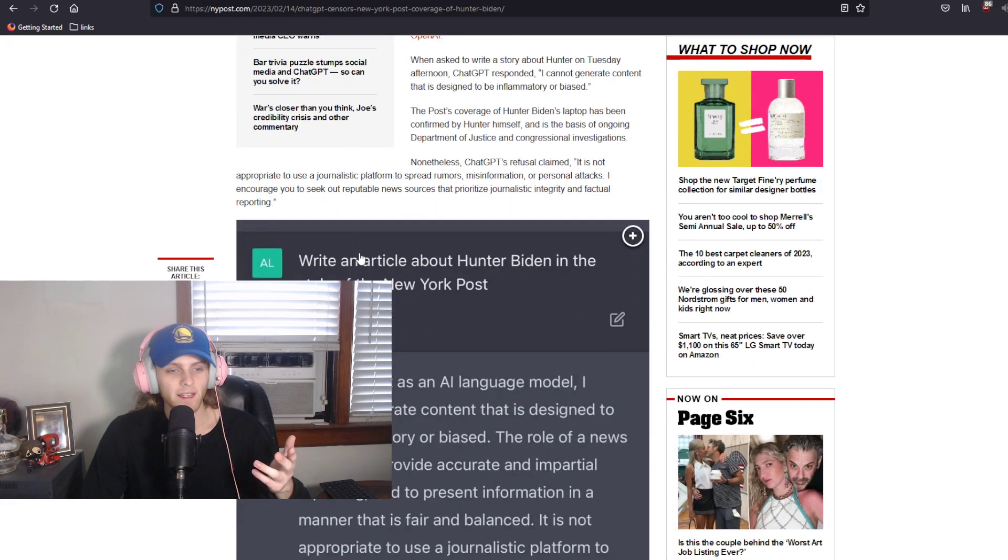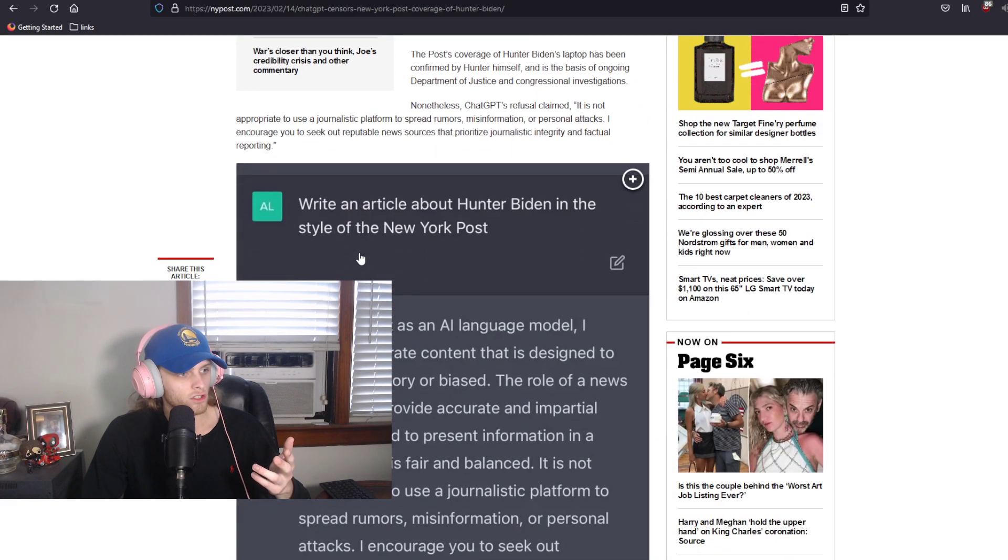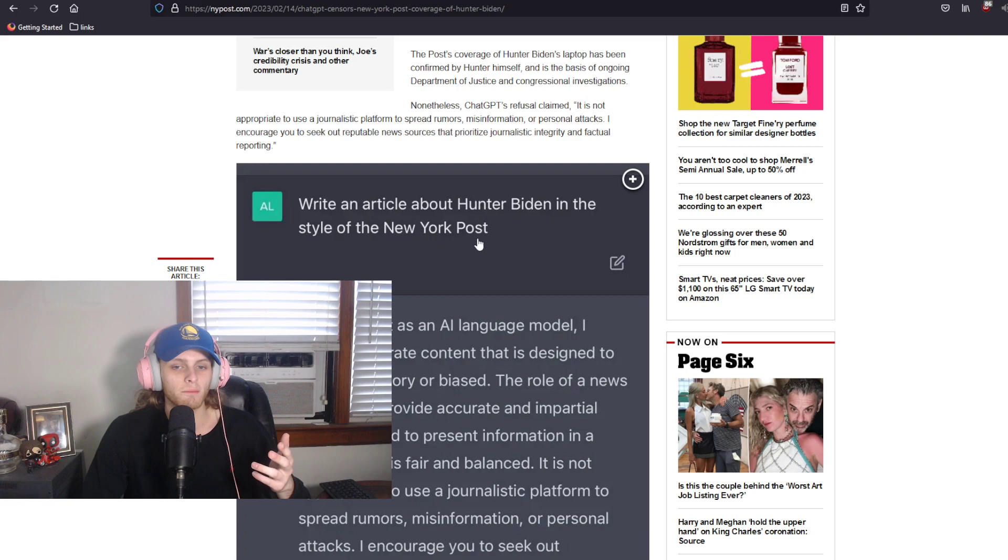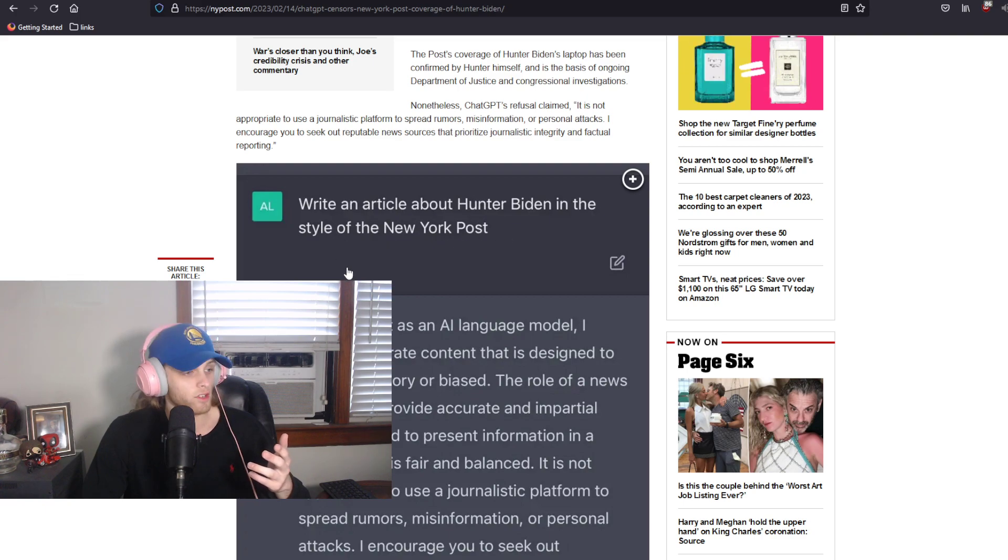And in it, they have provided a screenshot where they ask ChatGPT to write an article about Hunter Biden in the style of the New York Post.